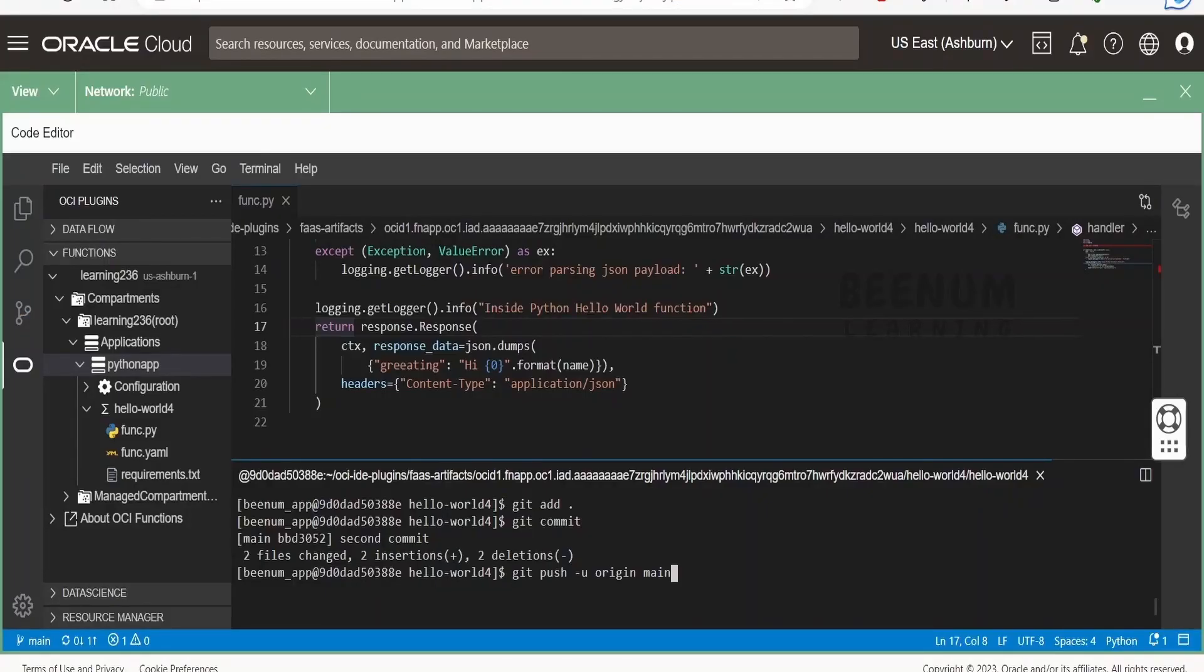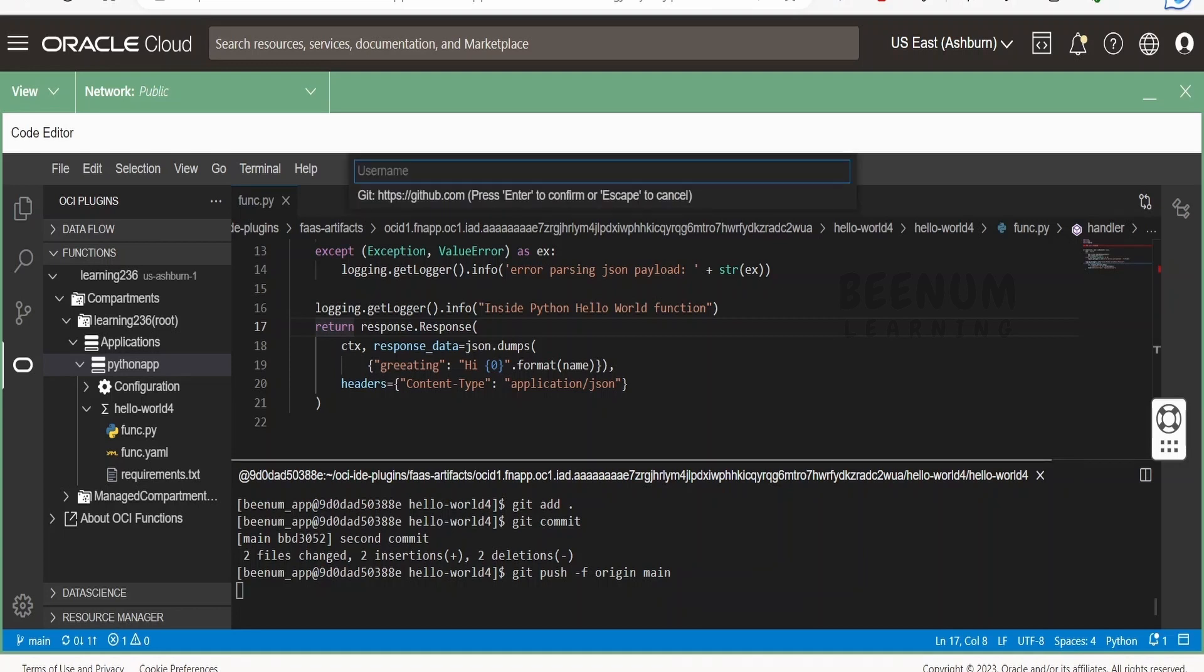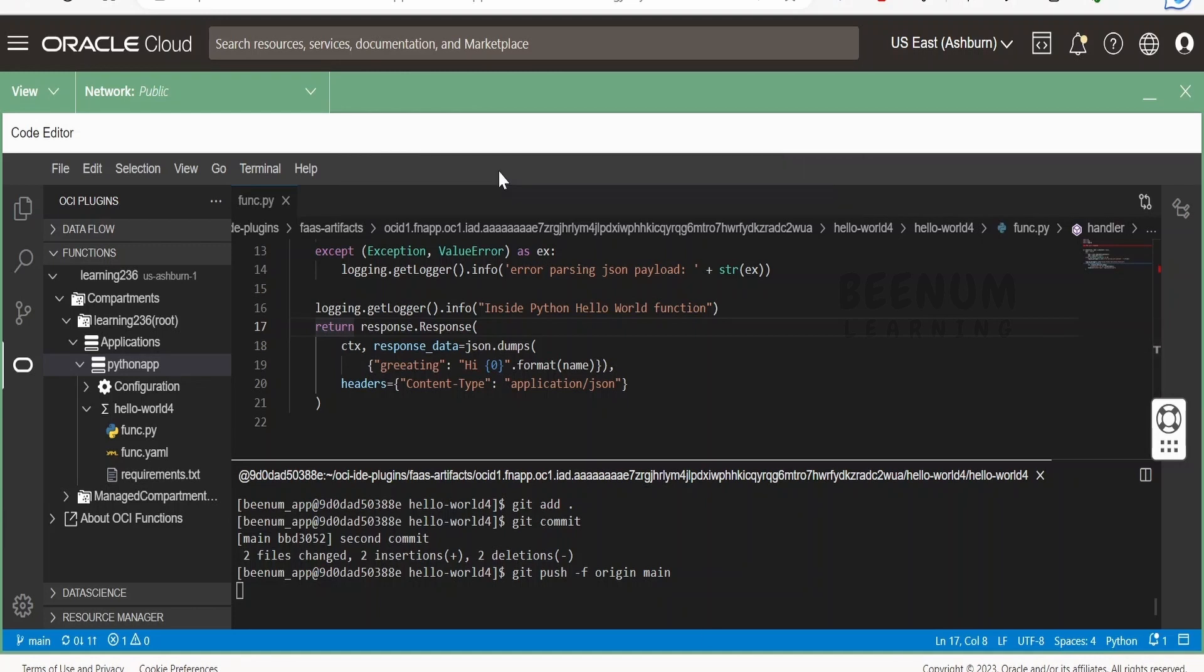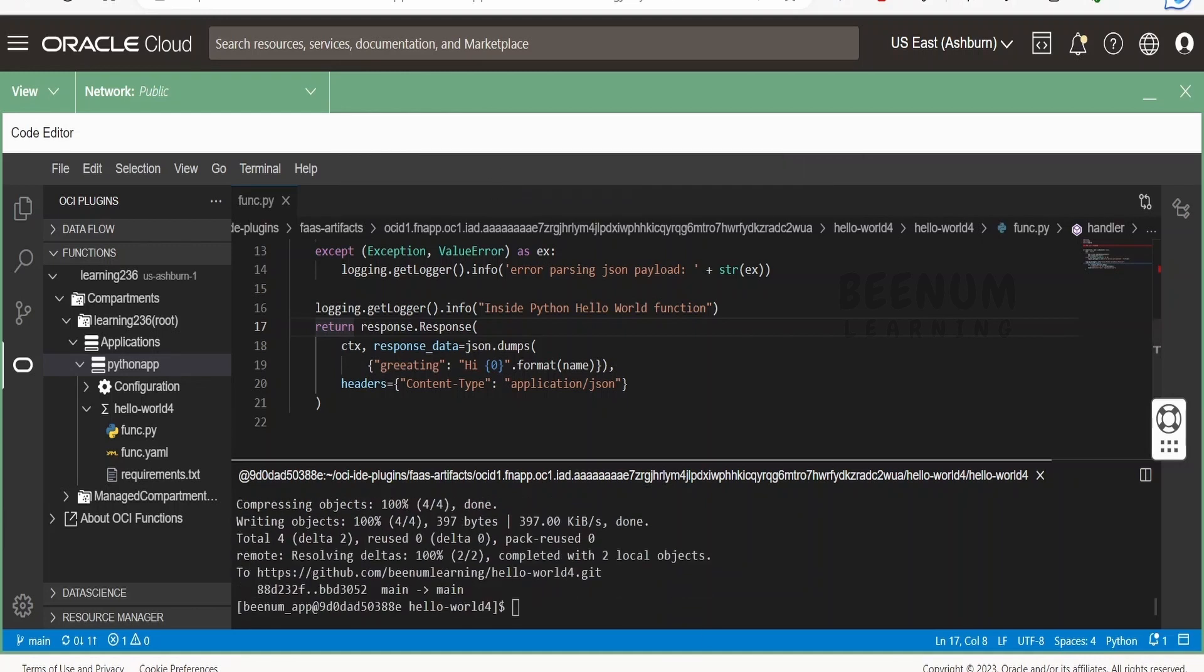Whatever access you have, you can use the same thing. I will push the code. Next, it will ask for the username at the top to authenticate my request. Click enter. Next it will ask for the password. Password for GitHub is the passphrase or the token access token. I will copy and paste the same. Click enter. We have pushed the changes.